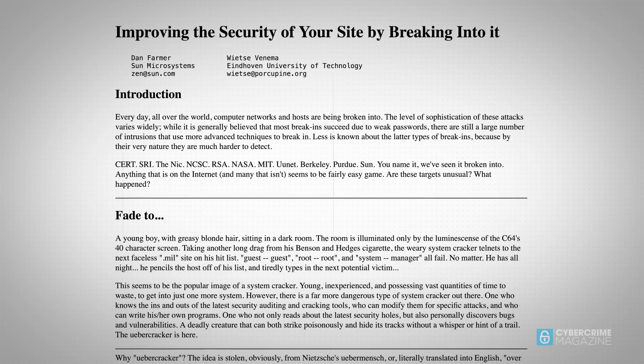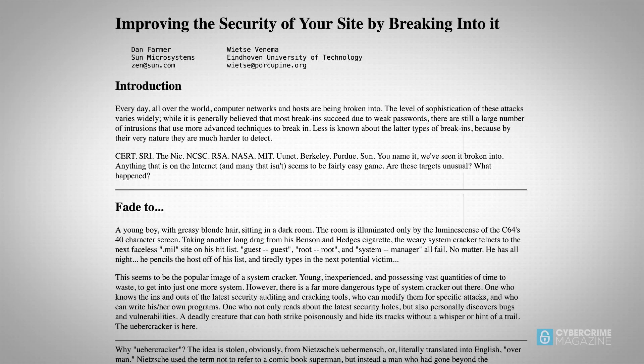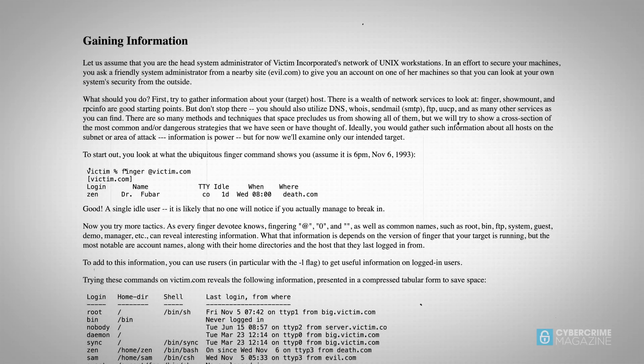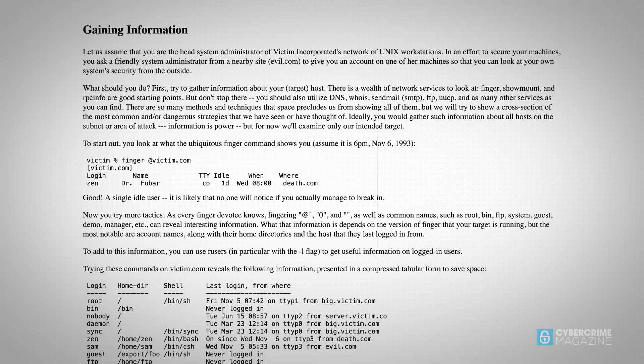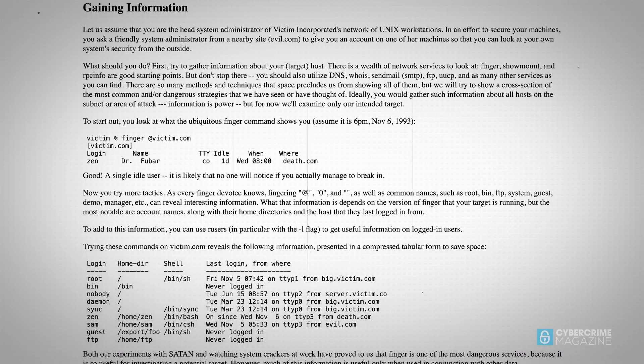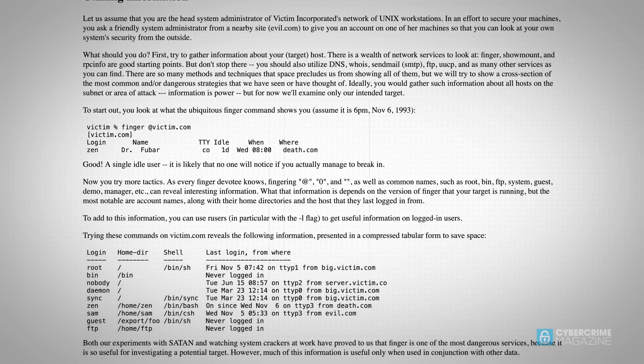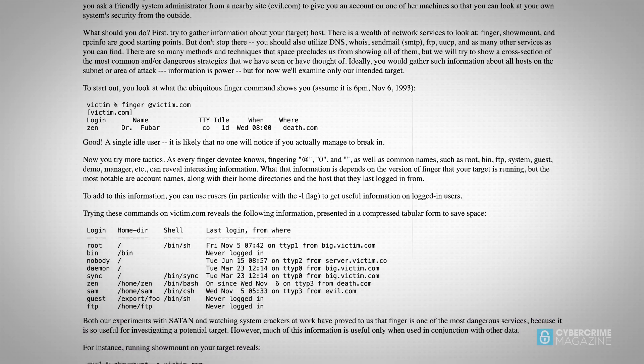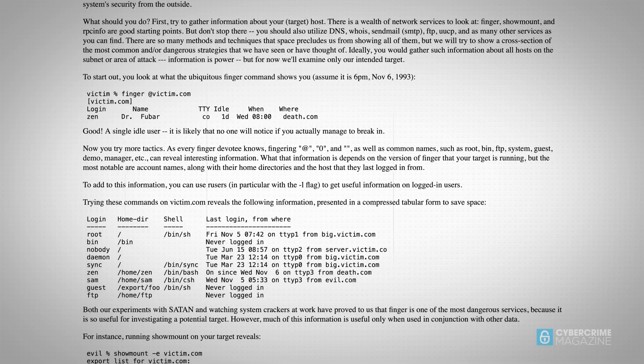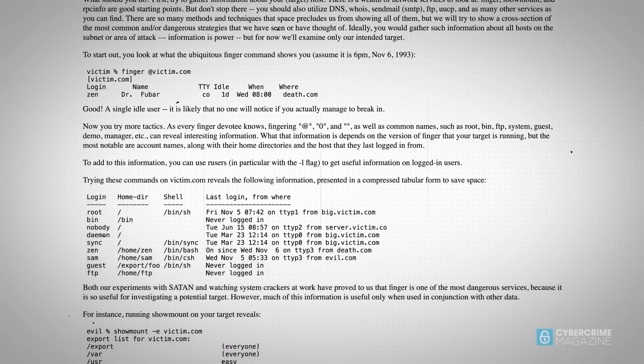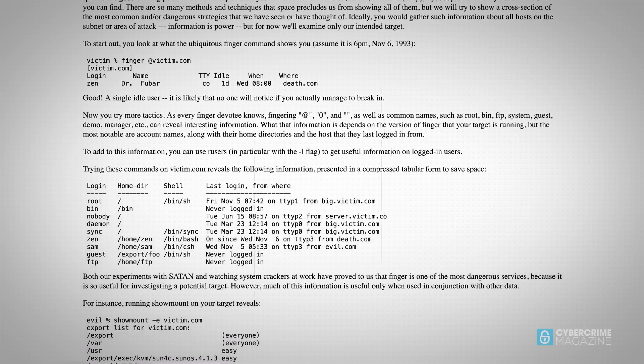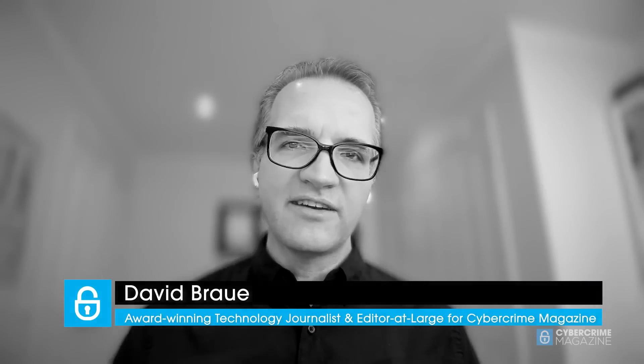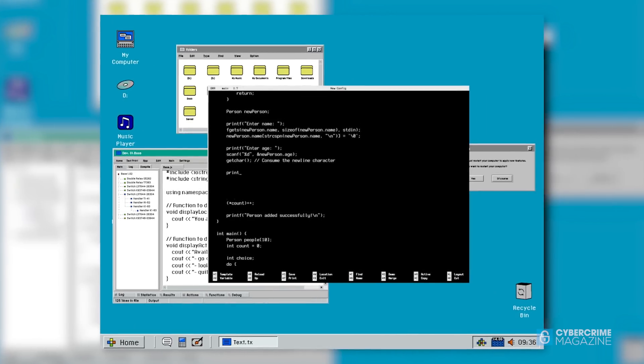Satan was a problem for any company that thought they were secure because it would automatically go in and probe the network and test vulnerabilities. It would check whether there were open ports that you could use to access a client environment, whether there were vulnerabilities in protocols that were emerging at the time. This is the early days of the internet as we know it, and Satan really helped.